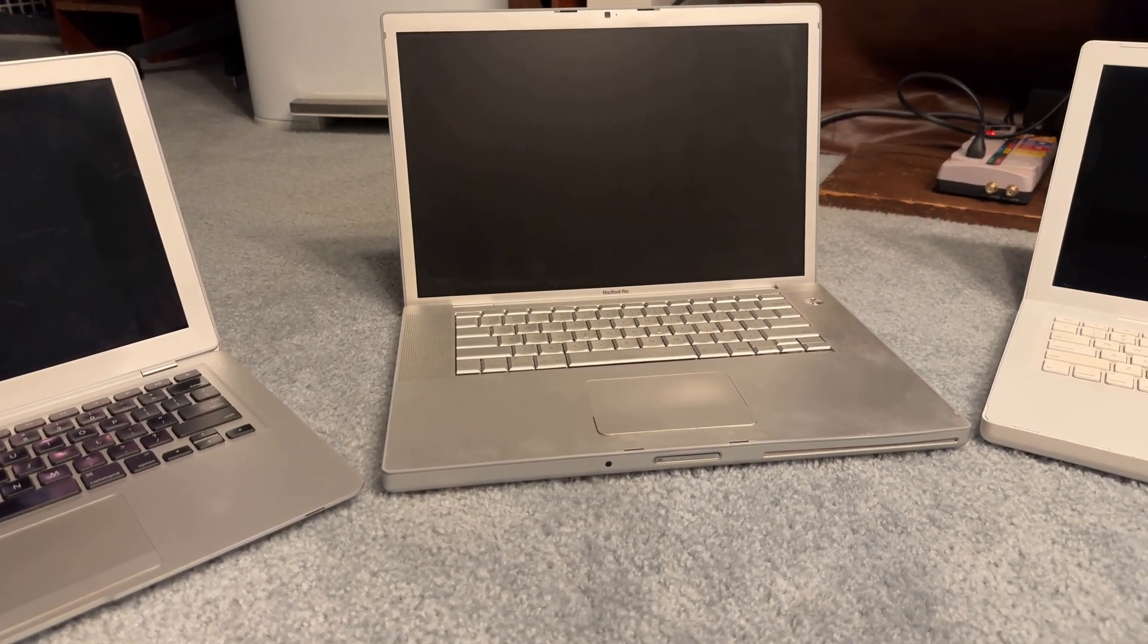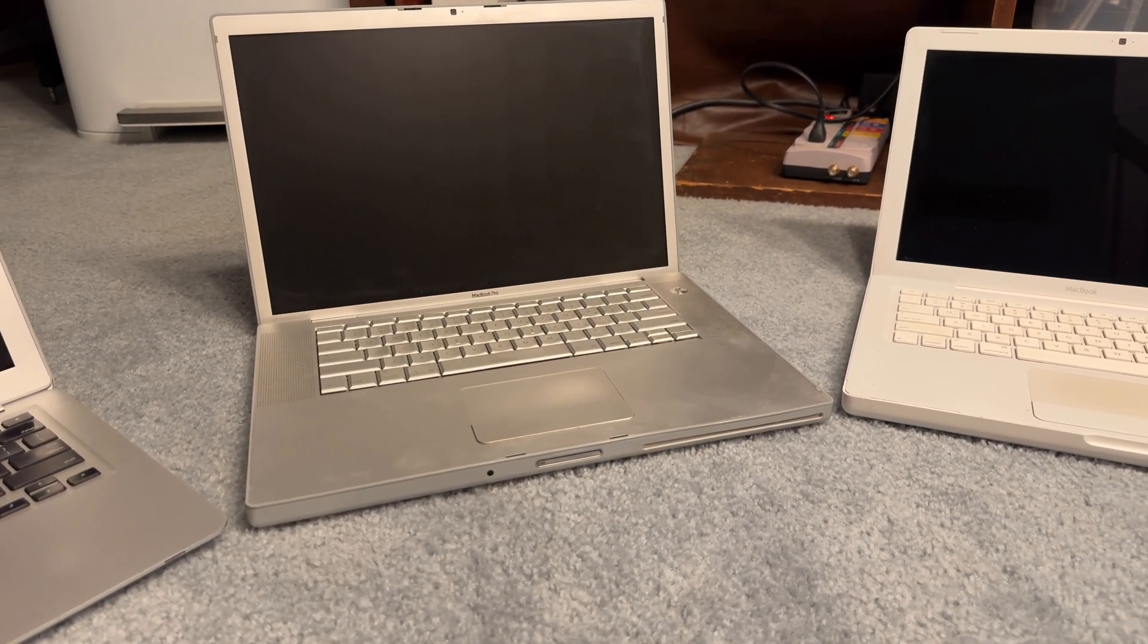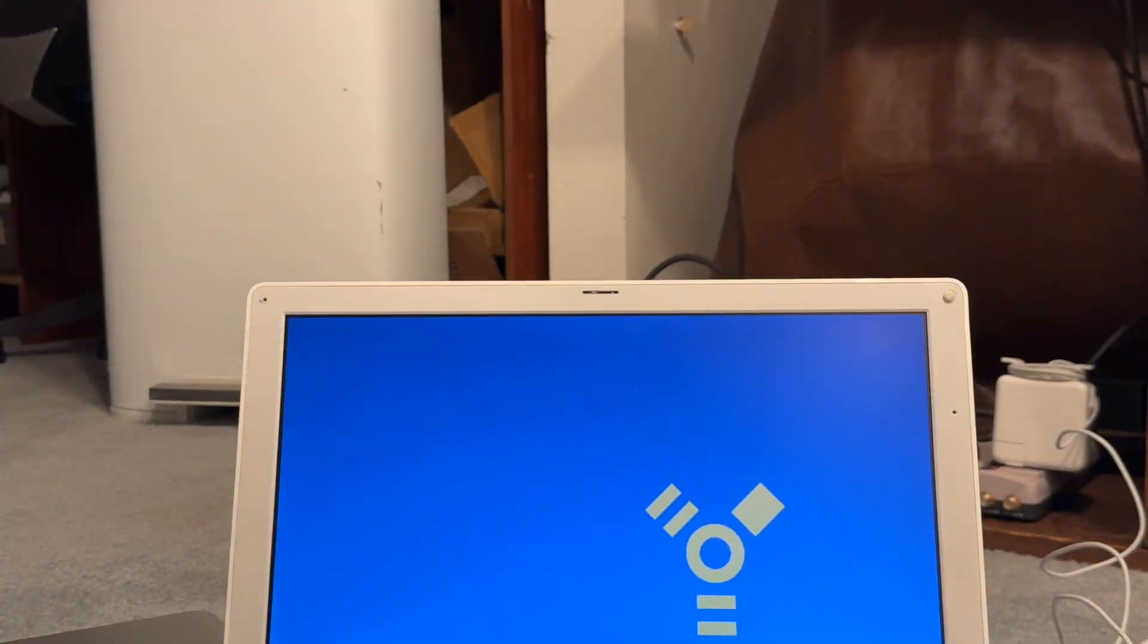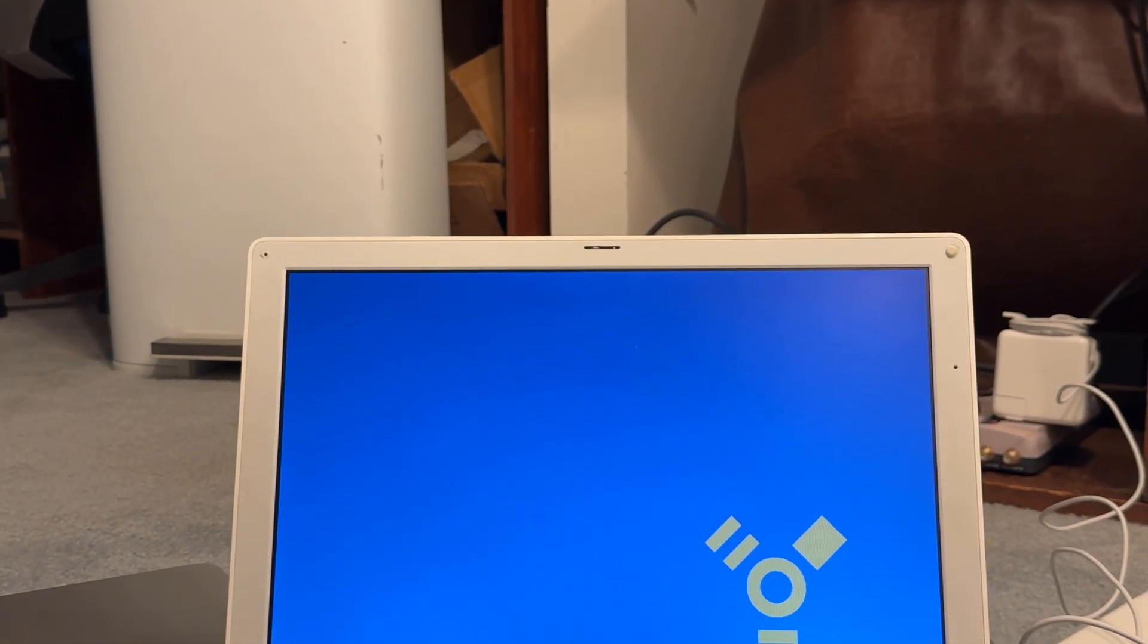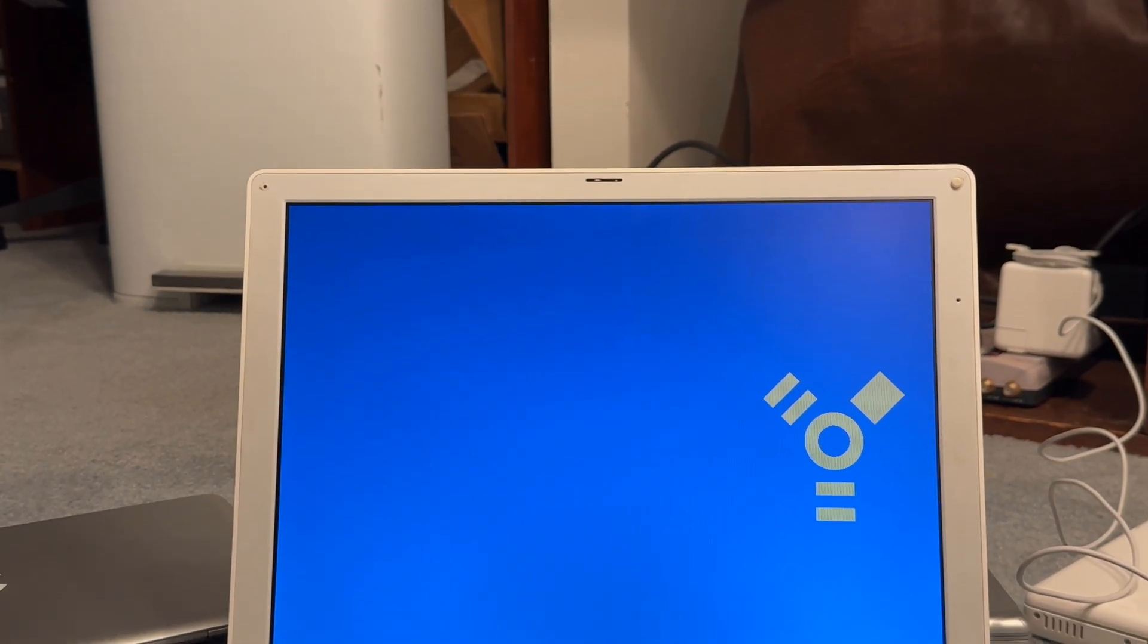One thing about PowerPC machines that I always like using is target disk mode. Even though Intel Macs also have this, it just feels more reliable on PowerPC, and it's better to use in my opinion.